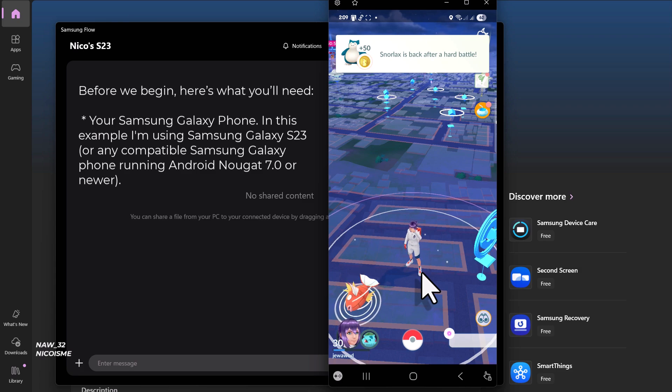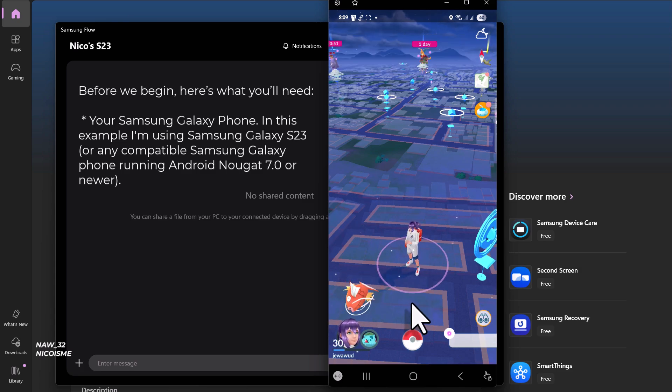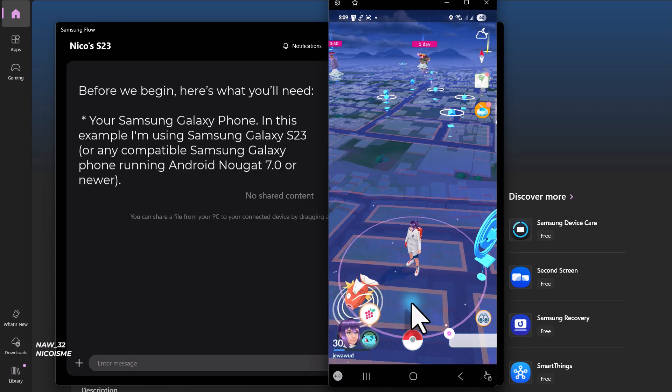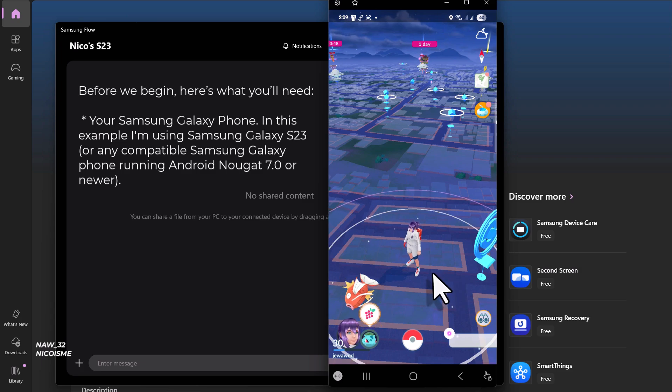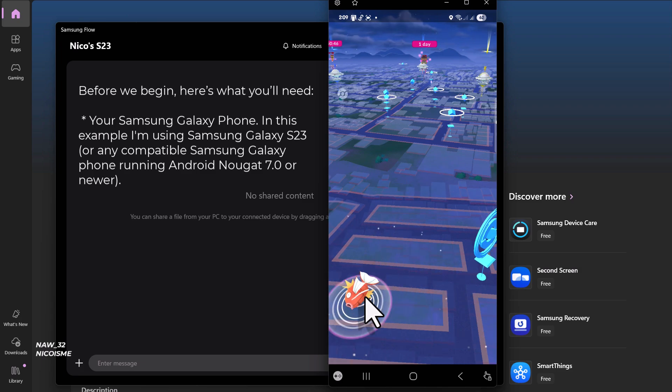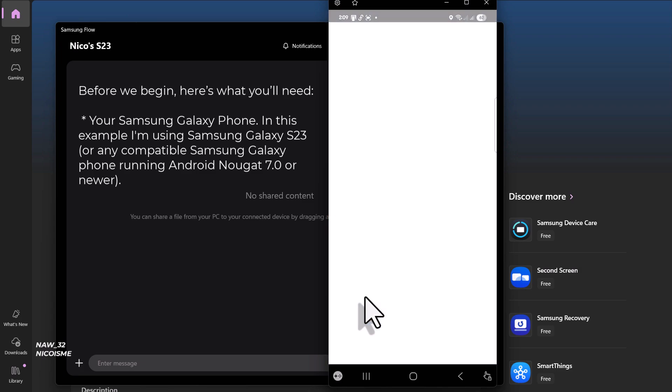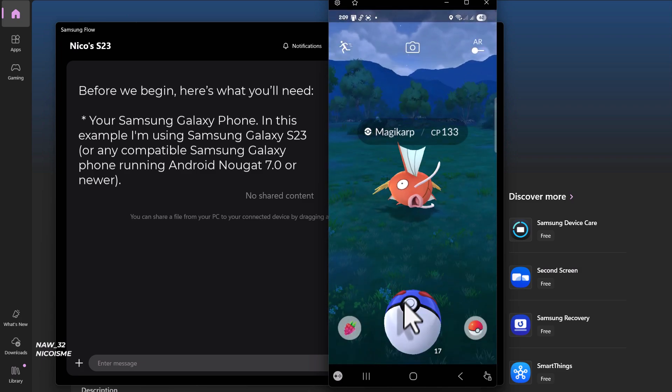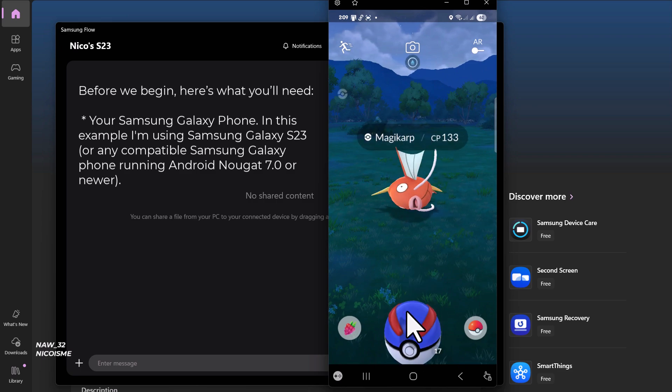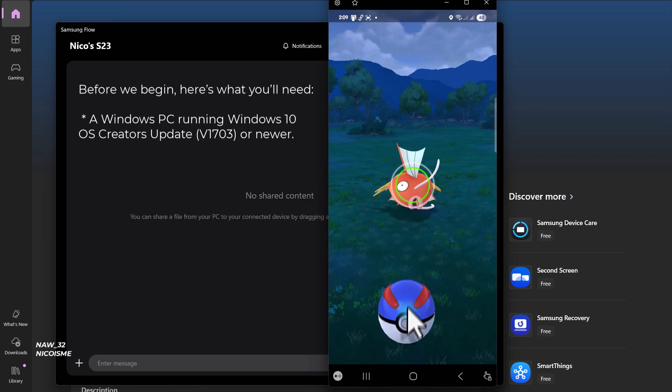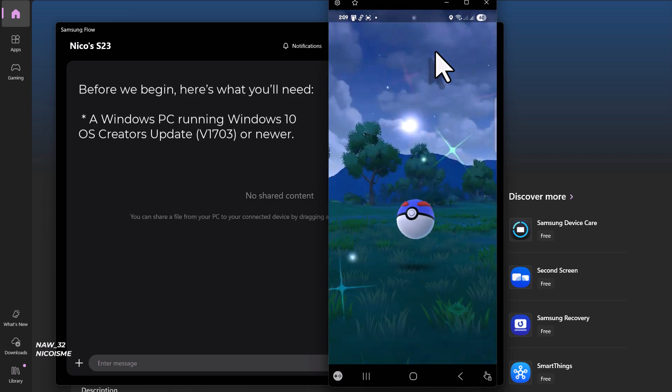Before we begin, here's what you'll need: your Samsung Galaxy phone—in this example, I'm using Samsung Galaxy S23 or any compatible Samsung Galaxy phone running Android Nougat 7.0 or newer—and a Windows PC running Windows 10 OS Creators Update v1703 or newer.